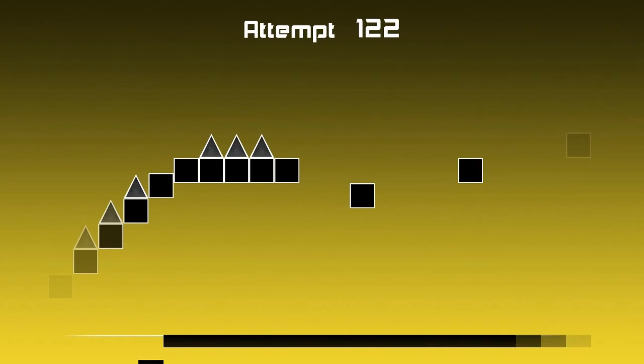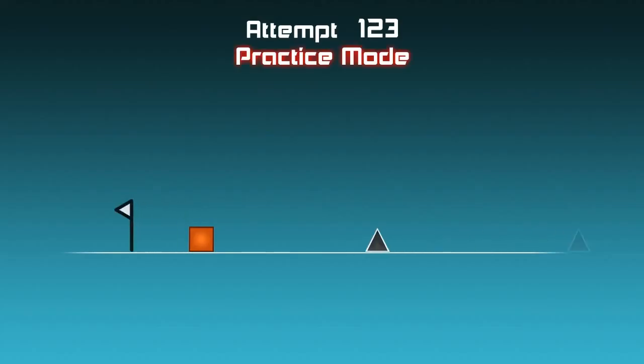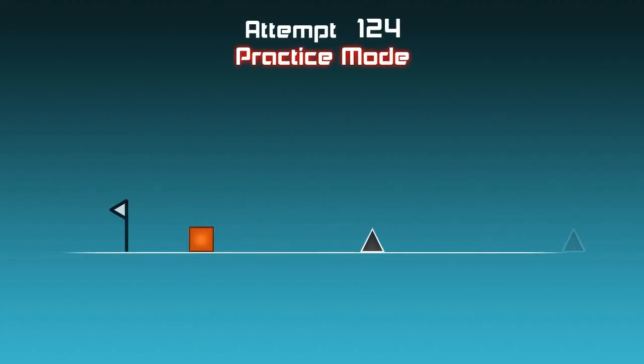Can we get a practice mode? Ah, see, look. Practice mode. Very nice.